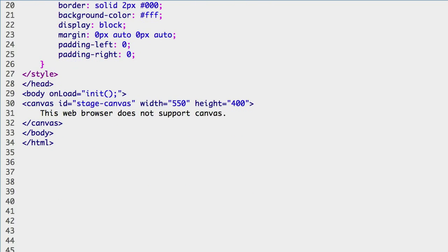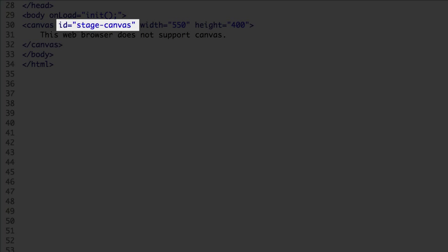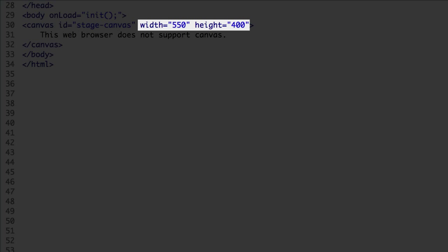This is the canvas element that CreateJS will use. This ID named stage-canvas is how CreateJS will map to the canvas. The width and height are set and will become the display boundaries for CreateJS.